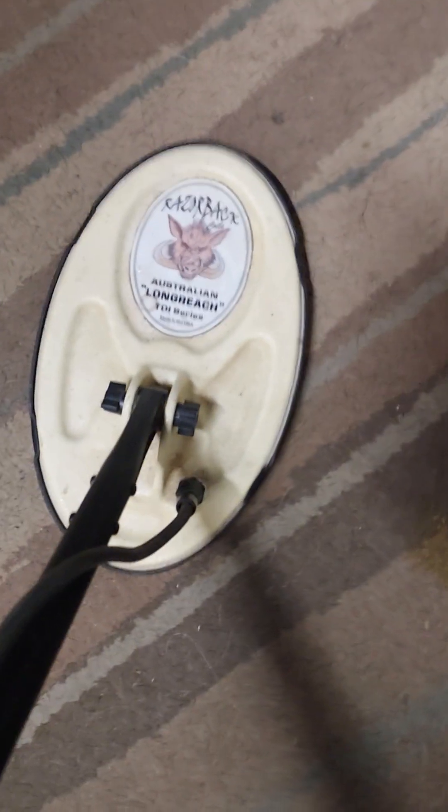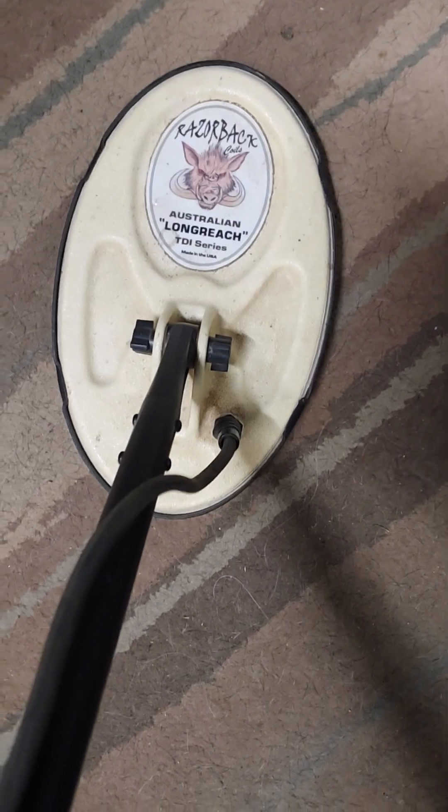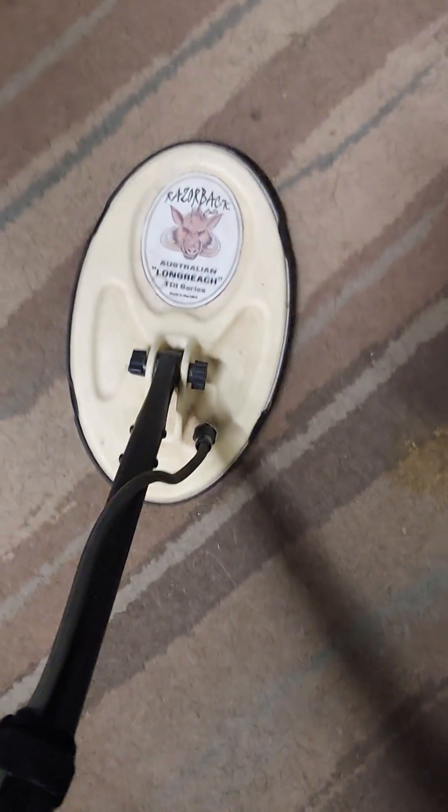I'm using a TDI series coil, Razorback folded mono.